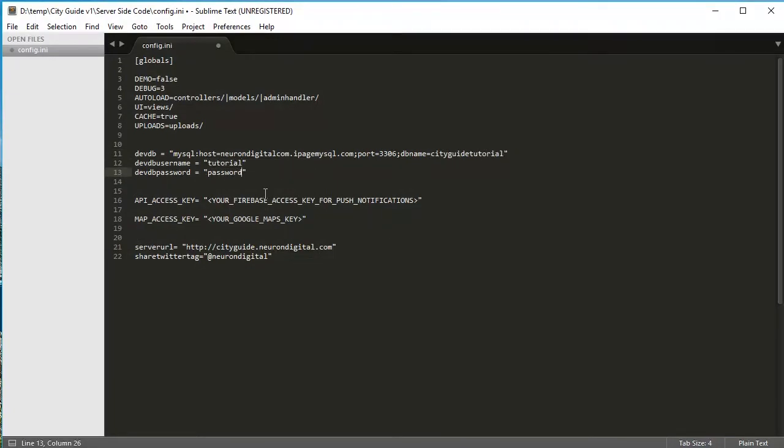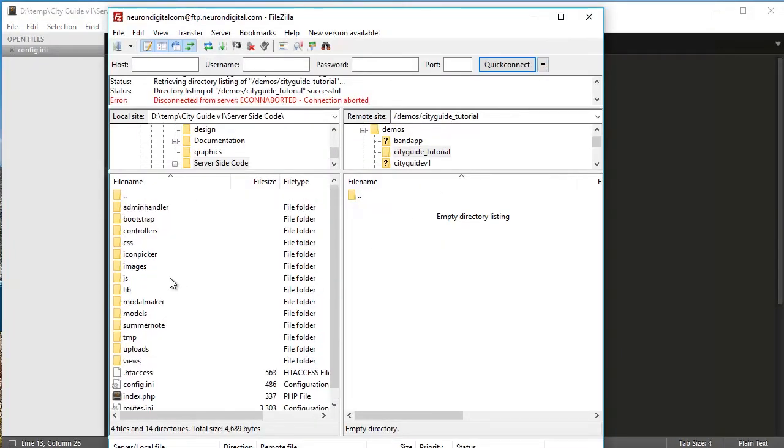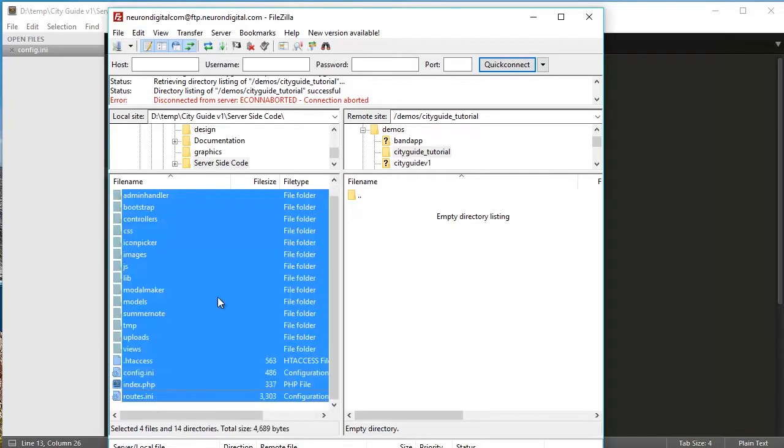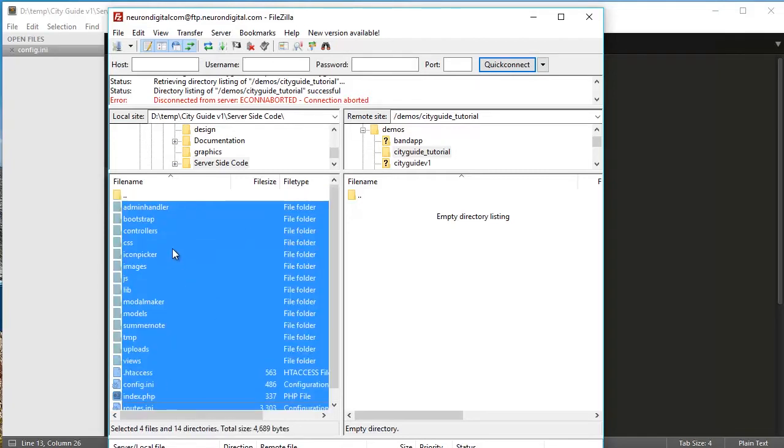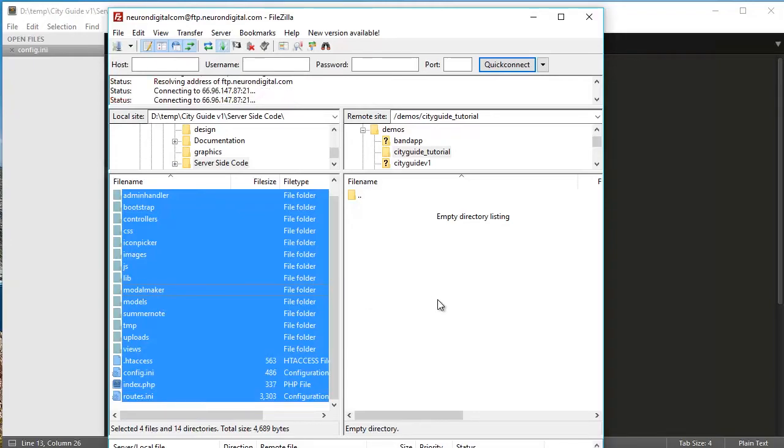When you're done, just save and open up your favorite FTP client. I'll be using FileZilla. Connect to your server and basically just highlight all the files and just drag and drop all the files onto your server.